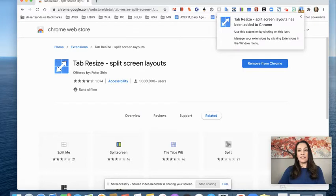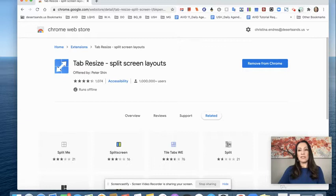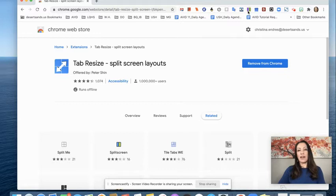And here it shows up right here in my extension bar. When I first added it, it showed up here in my extension toolbar, but then it went away. And that's because I have a lot of extensions.